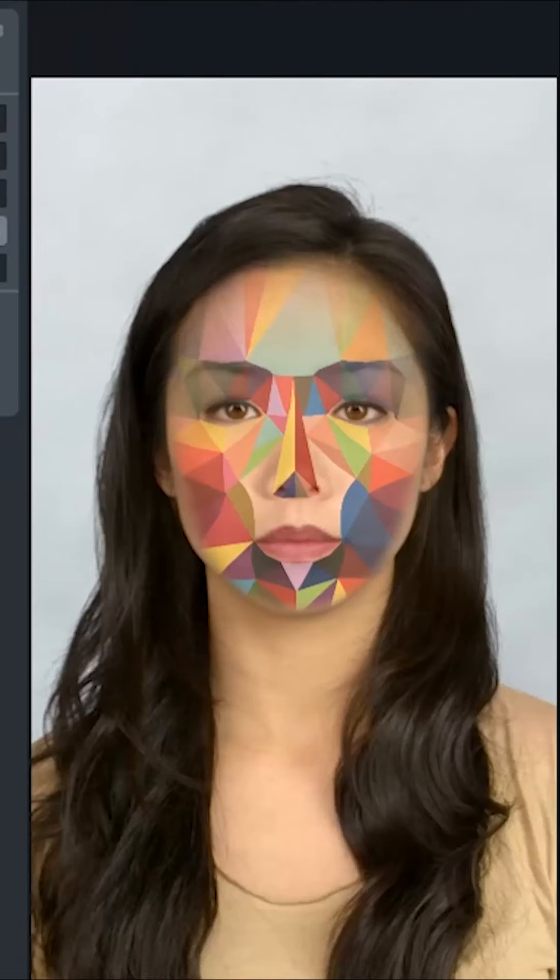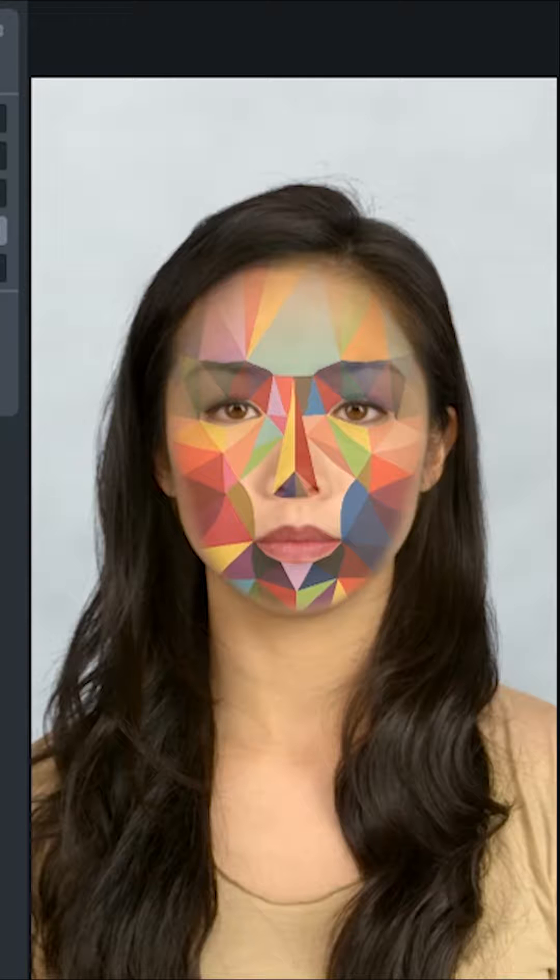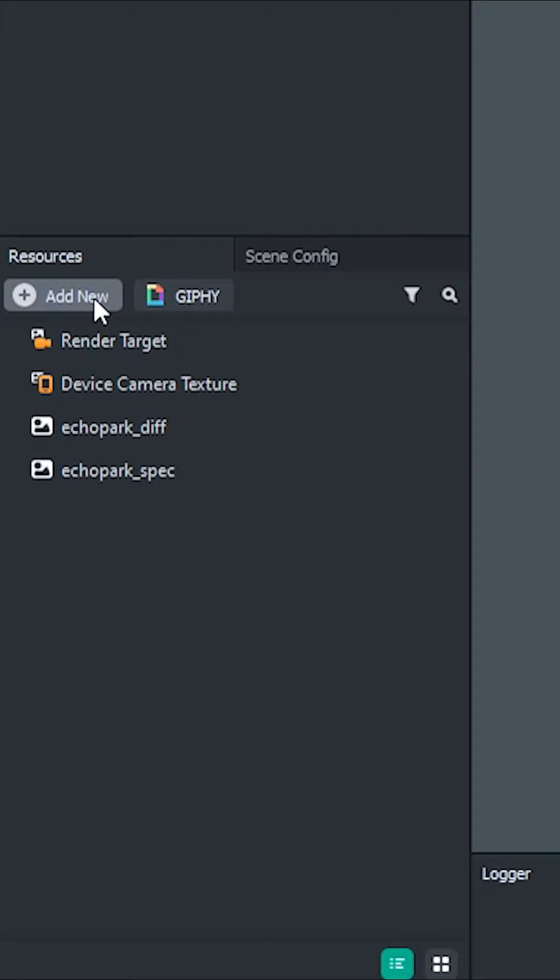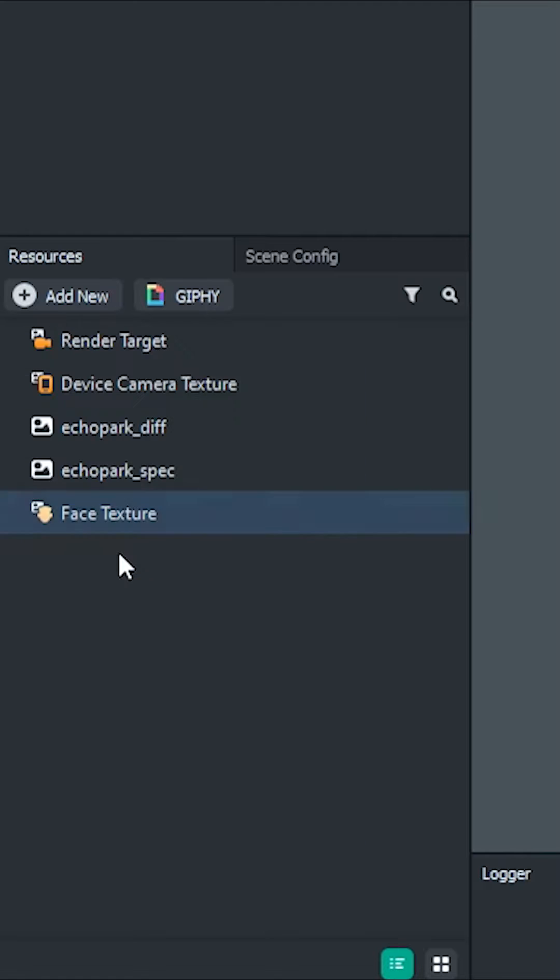But as we can see here, this obviously isn't the mask we want, so let's go ahead and replace that. If we go into the Resources panel here, we can see that there's a face texture, so let's go ahead and add that to our project.